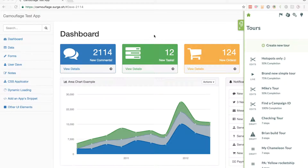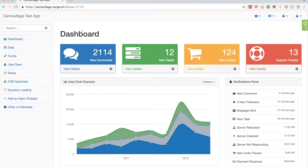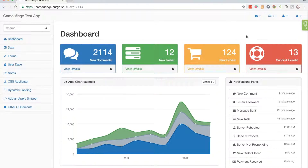Hi, my name's Aaron and today I'm going to show you how to create a quick tour with Chameleon for just one user. I'm here on the dashboard of my app — it's just kind of our dummy app for testing things — and I'm going to jump into Chameleon to start creating a tour.